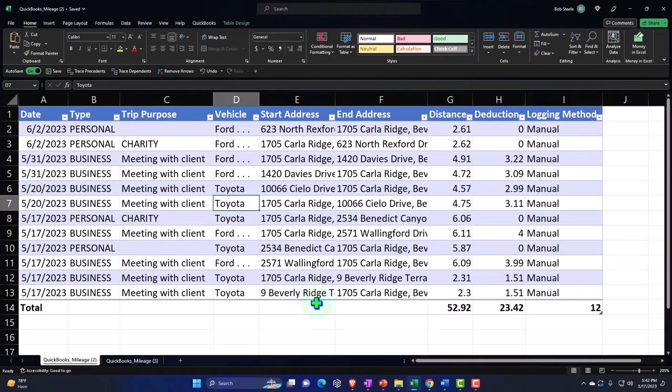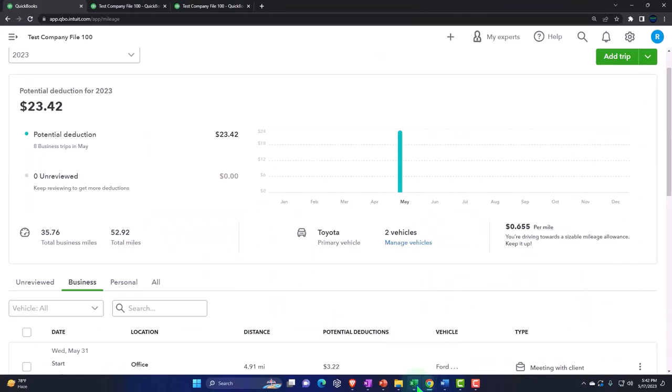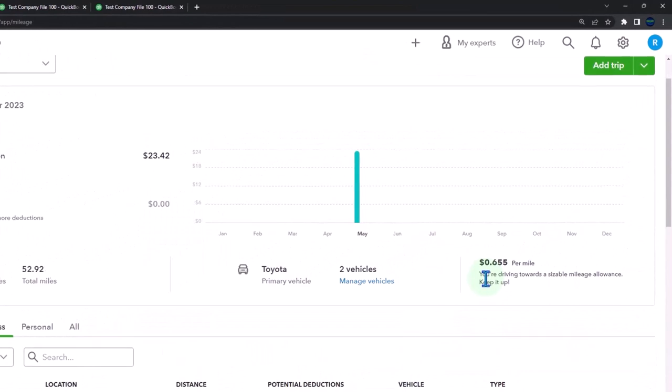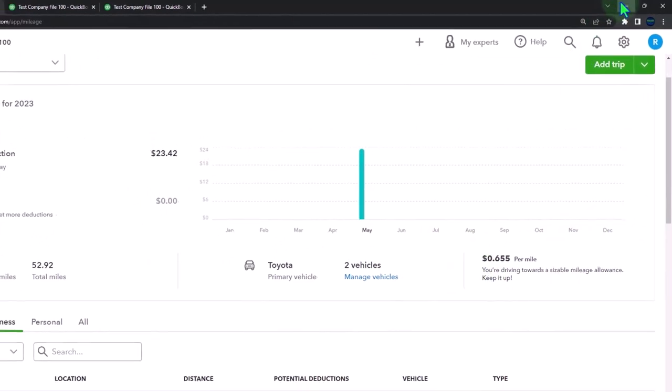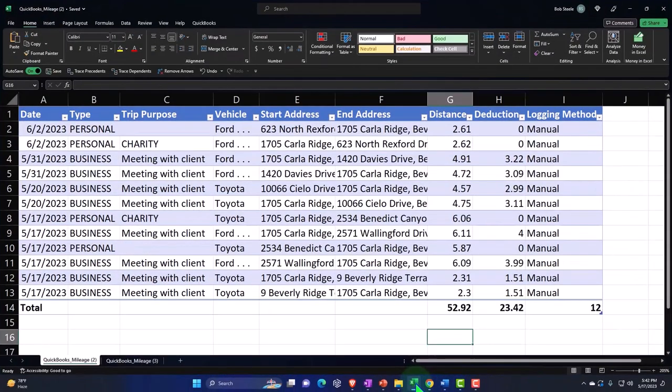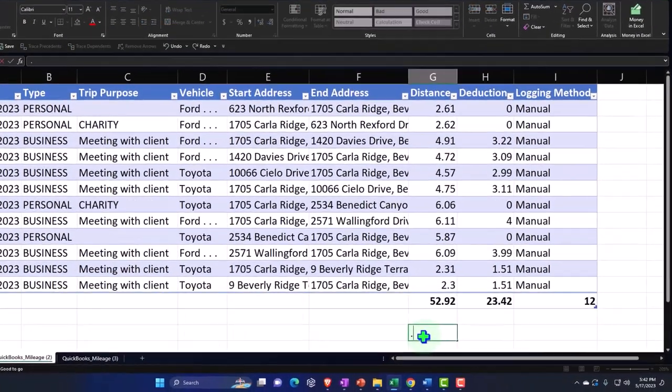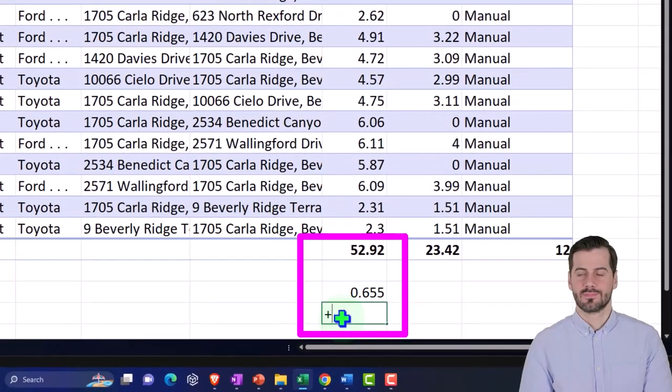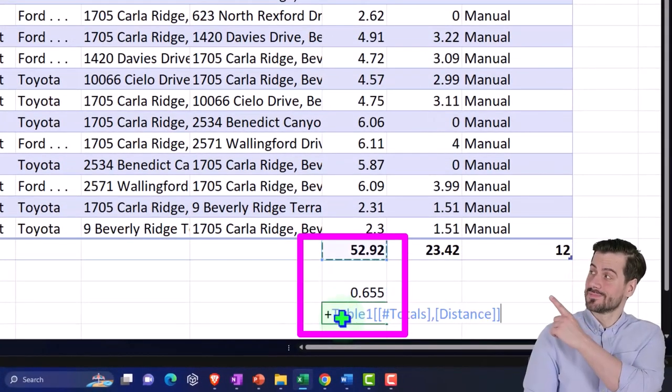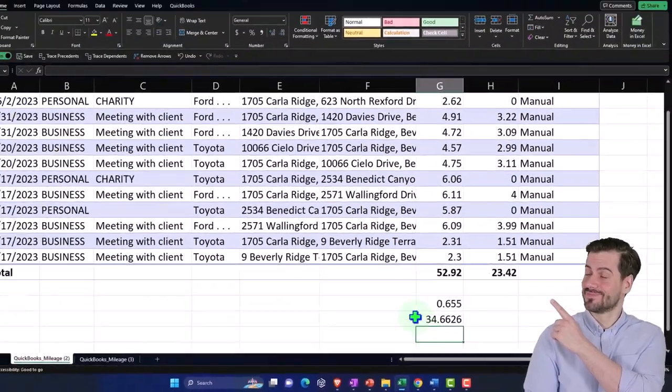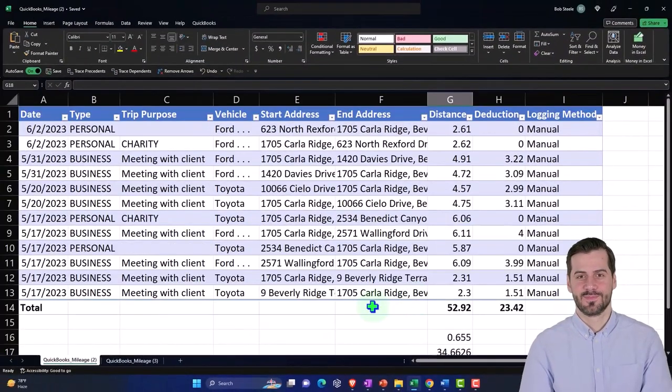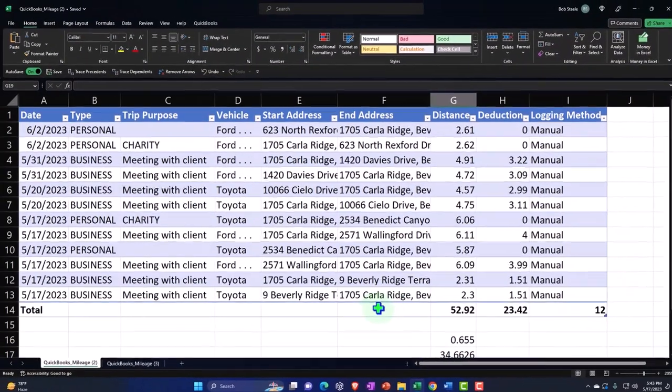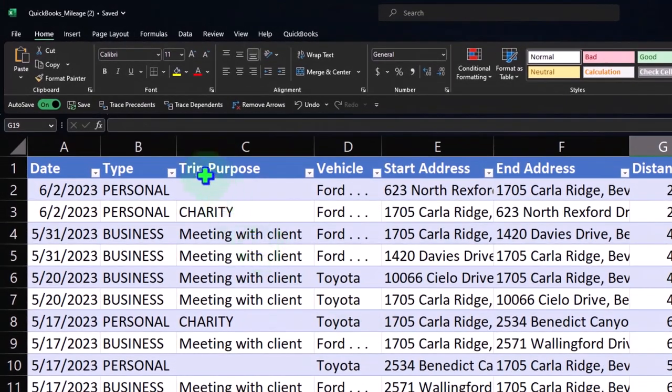And note that this deduction amount, if I pull over how they're calculating this, is that 0.655, right? That's just the mileage rate. So we could just say 0.655 and then if I drove this many miles times that, then you would think, well, hold on, this still has some personal stuff in it.